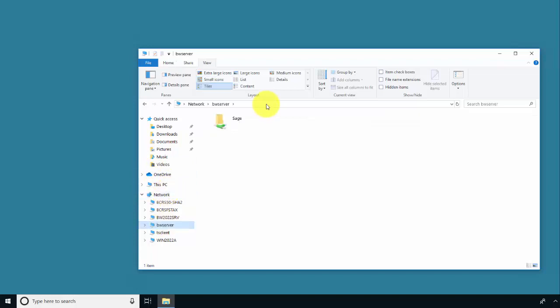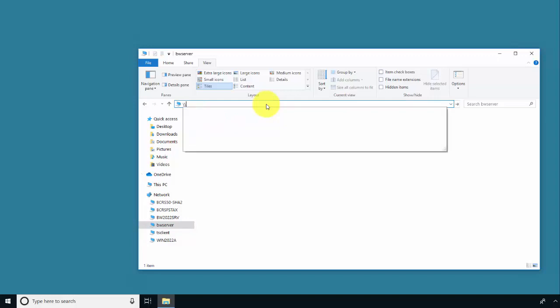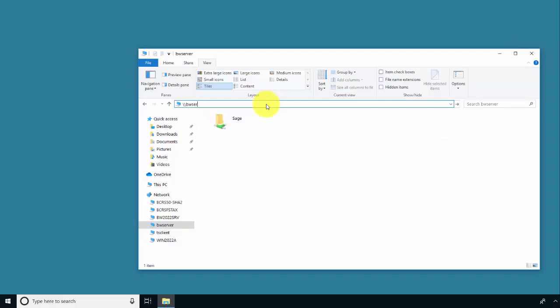If you know the name of your server, here in the address line, you can type in backslash, backslash, and then the name of your server. You will then see the name of the folder that you shared in the server installation.